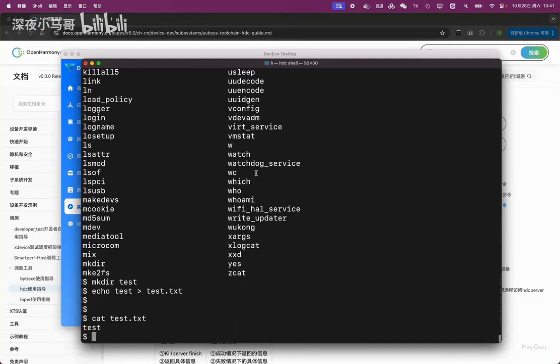As for other things, those who are interested can research on their own. Of course, this command set is not complete. It only includes a few simple ones. We will stop sharing here.